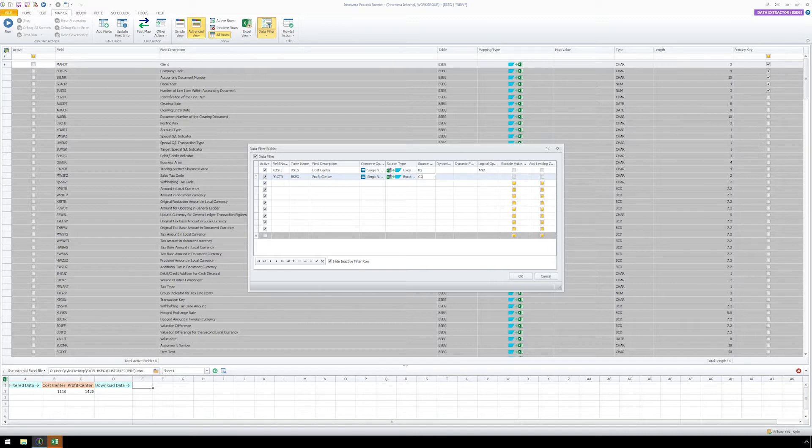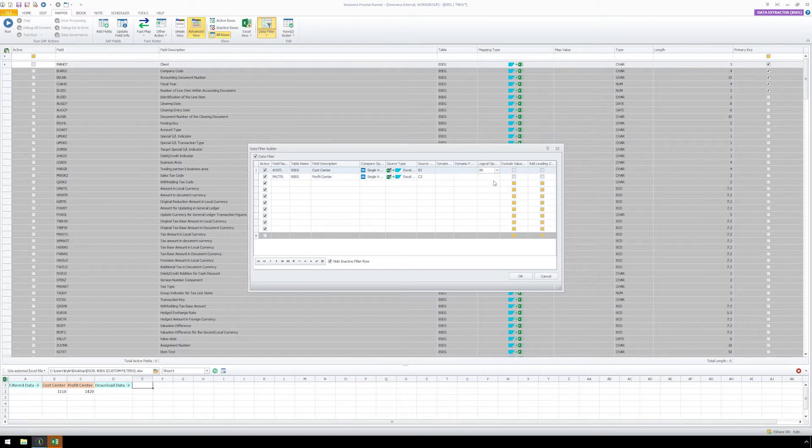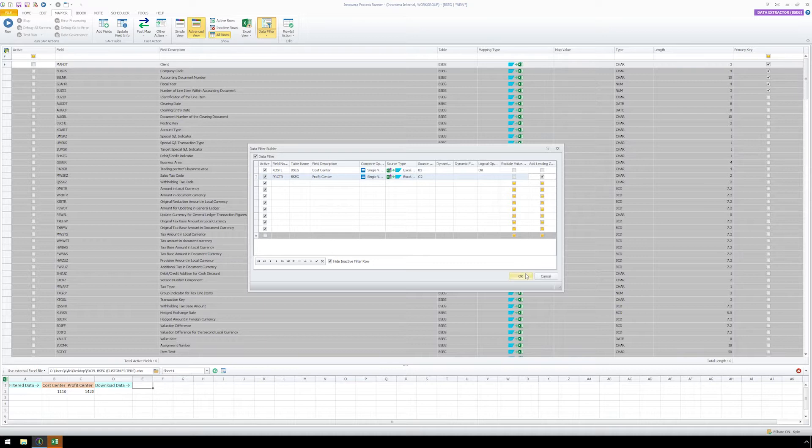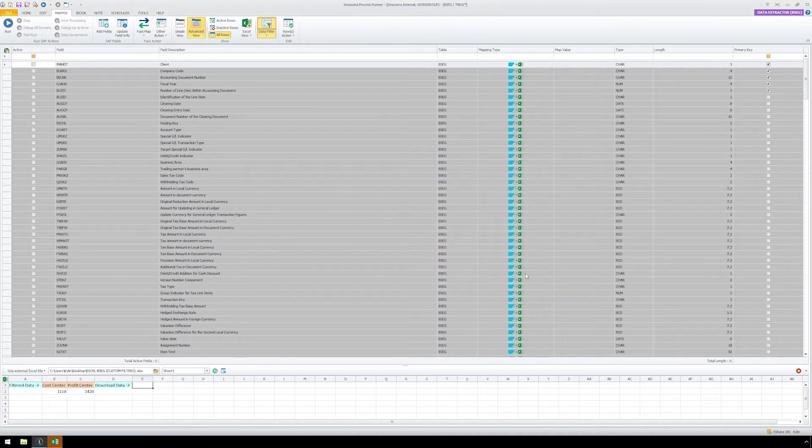Since we want the data to filter by either the Cost Center or the Profit Center, we need to change the Logical Operator from AND to OR. We will also need to select the Add Leading Zeros checkbox for the Profit Center field. We can click OK and we are now ready to map the fields we want to download data for.